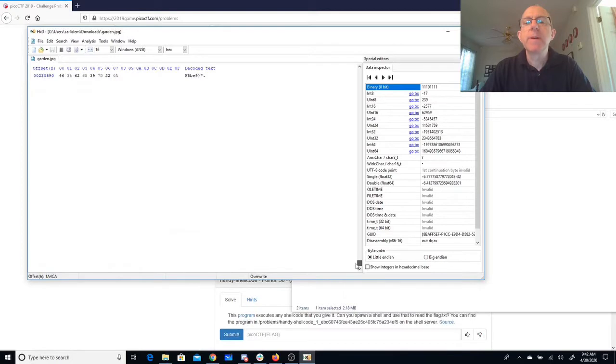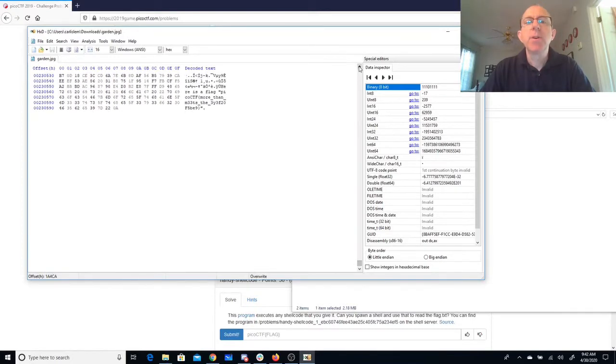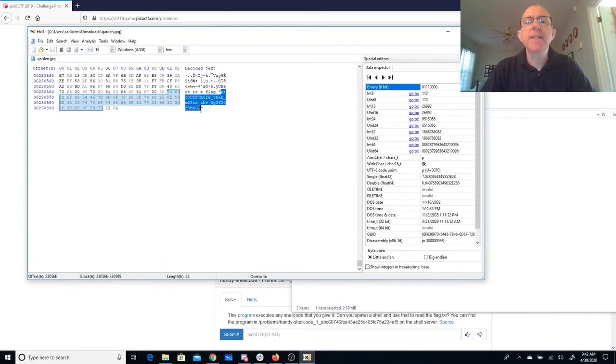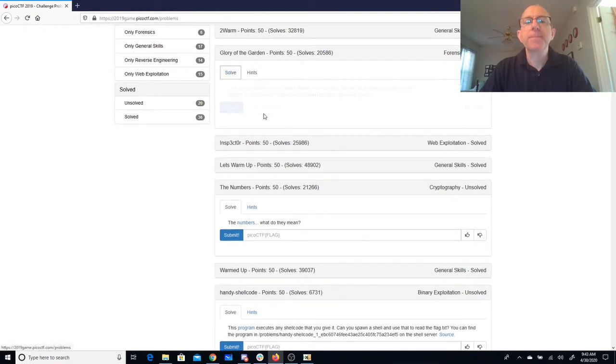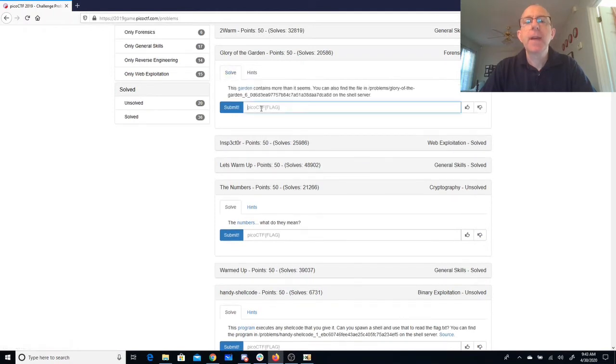We will see that here at the bottom we have a flag picoCTF more than meets the eye, and so if I copy that I can paste that over here and that will be the flag for the problem.